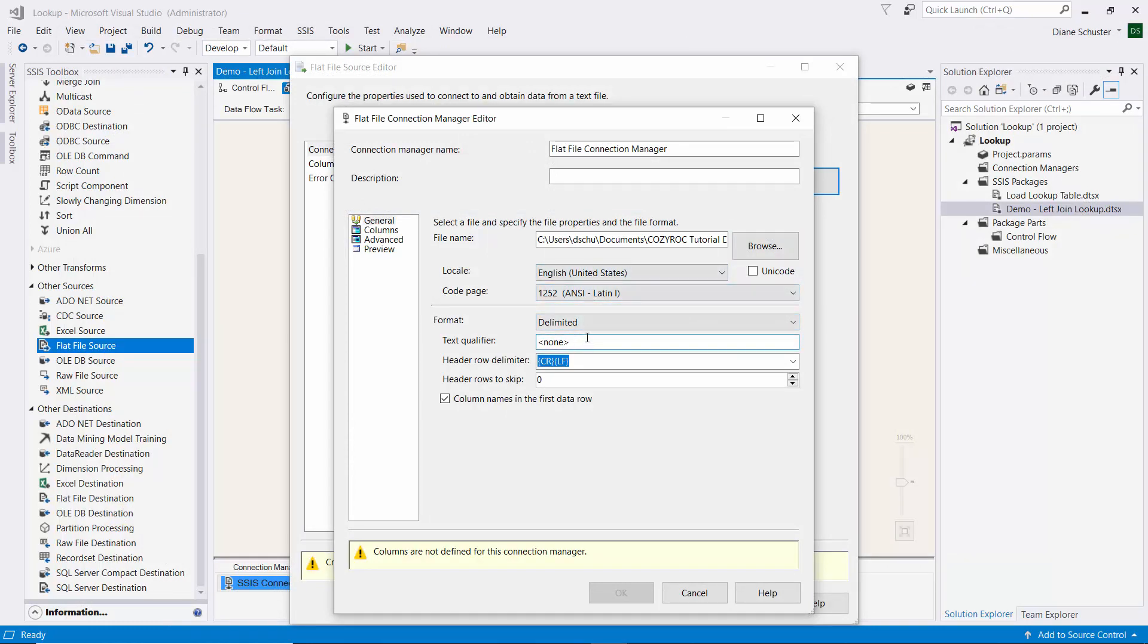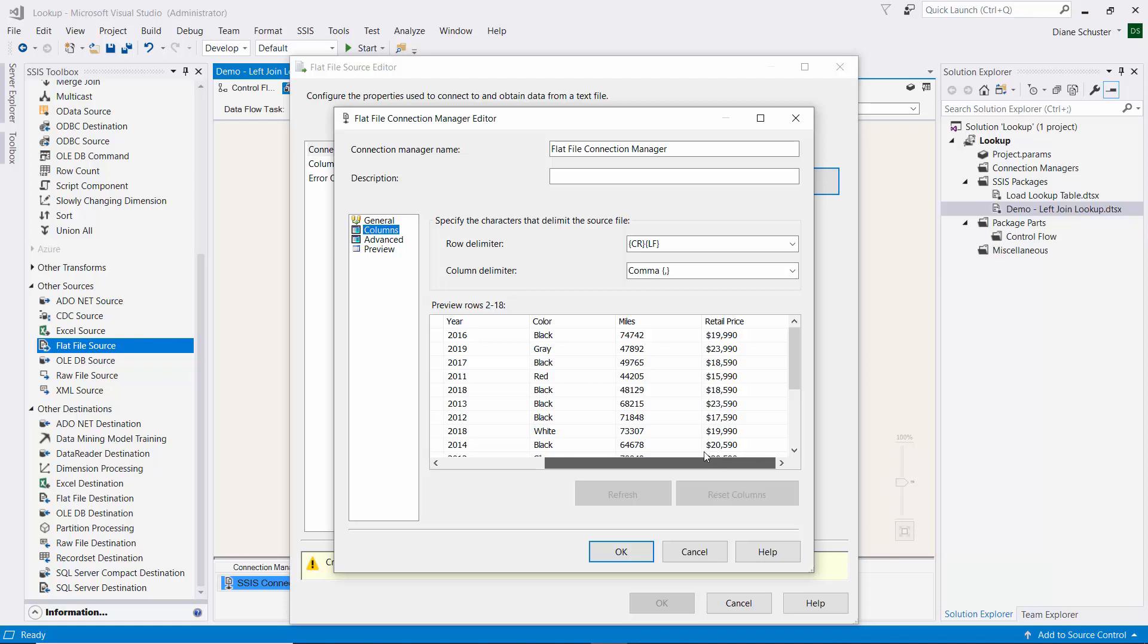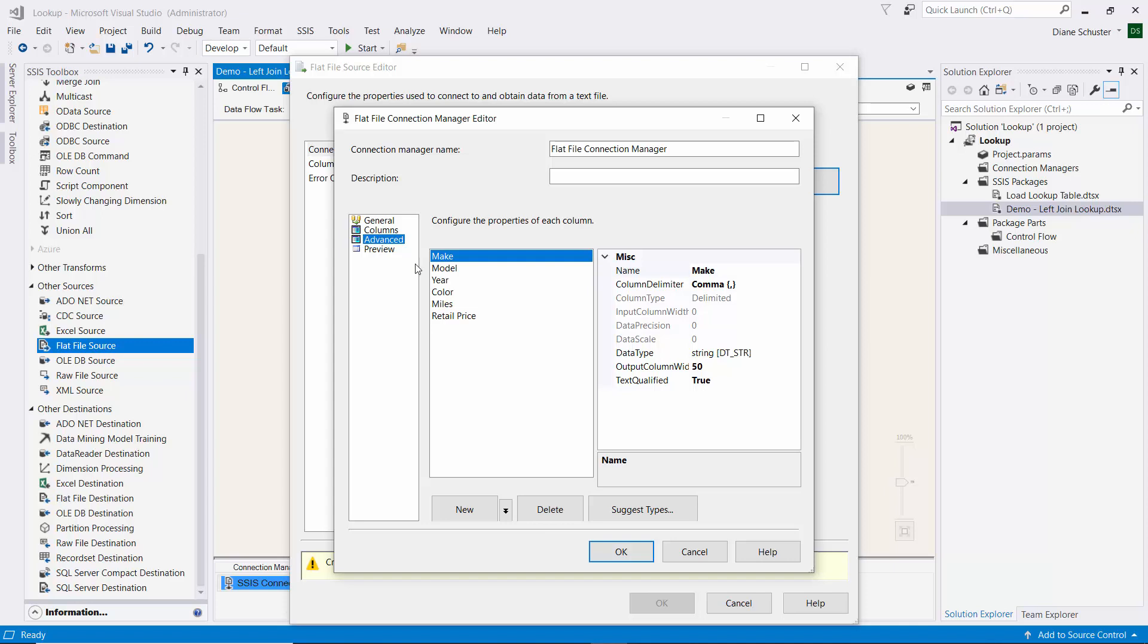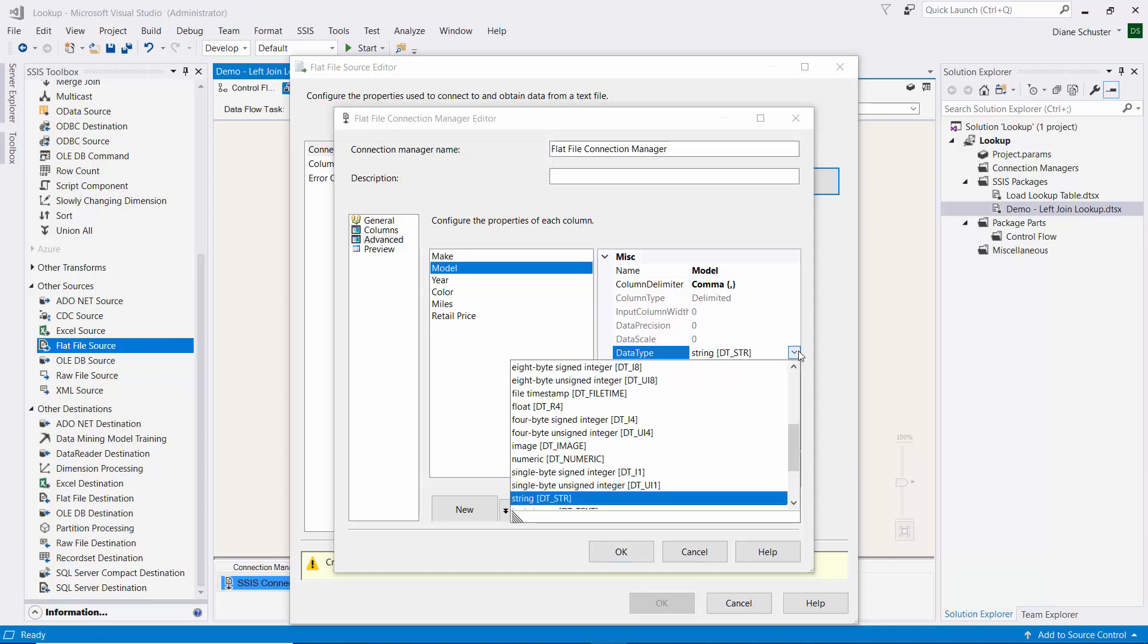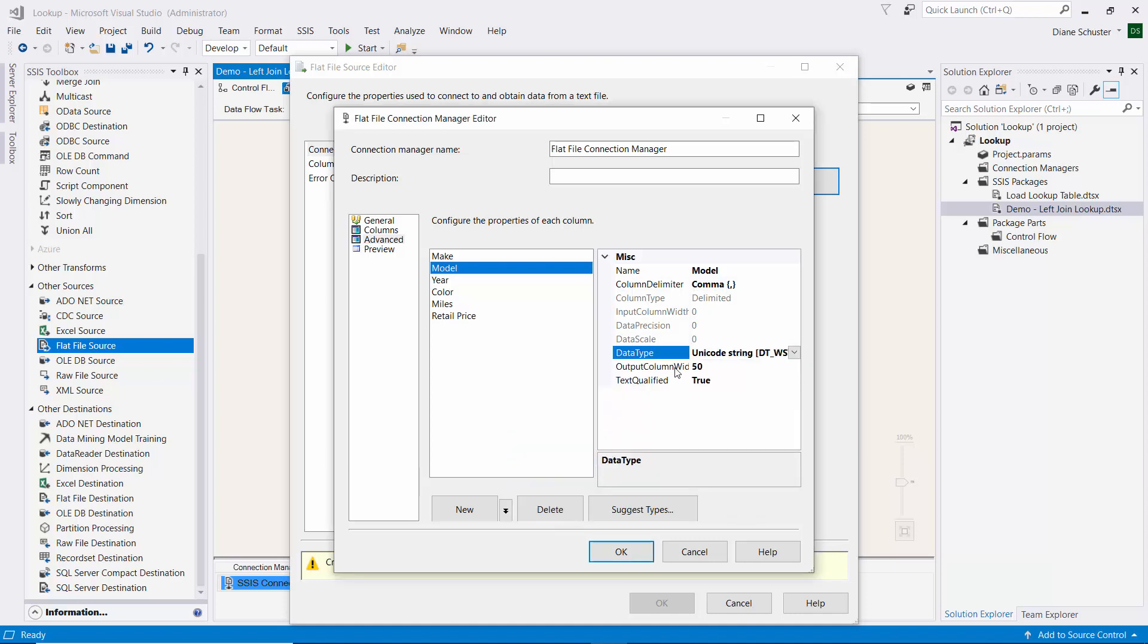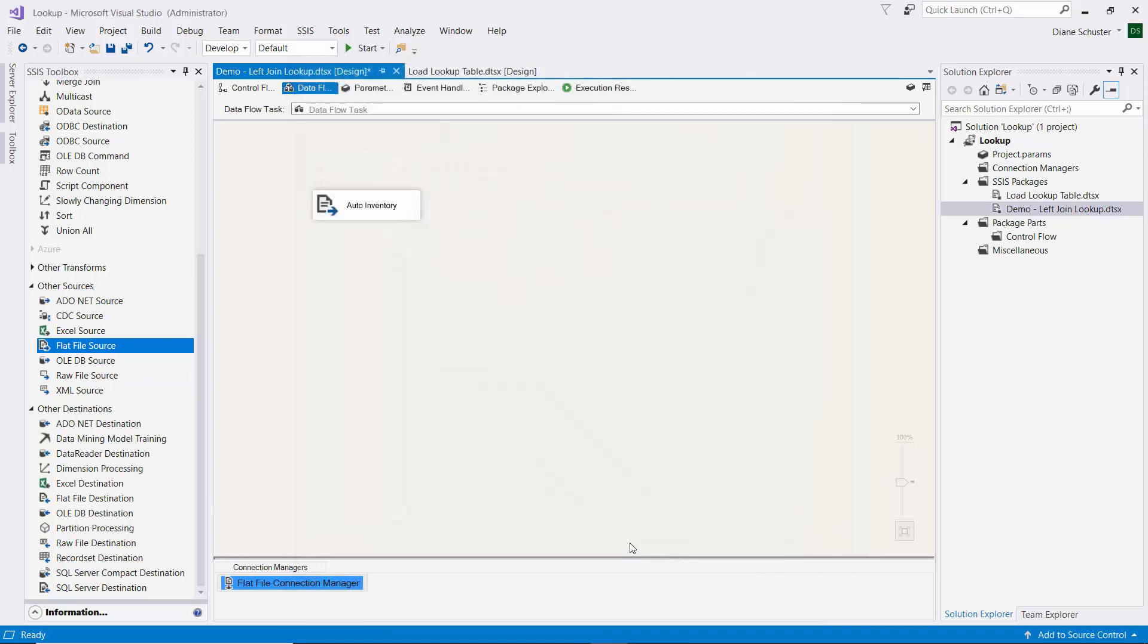Because we have prices as the last column and that has a comma in it, it would mess up its parsing of columns and think that the digits after the comma go to the next column. So we need to put in double quotes there for the text qualifier. Then we'll look at the columns. Looks like everything's in the right place. We need to change the model so that the data type matches what's in the lookup table. This needs to be changed to Unicode string, and the length needs to be 250. Everything else is fine, so we'll close that.